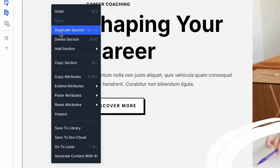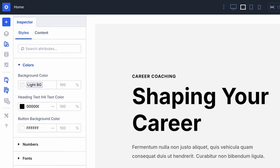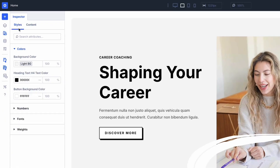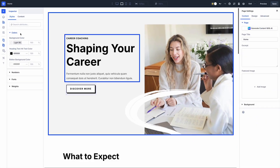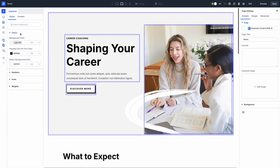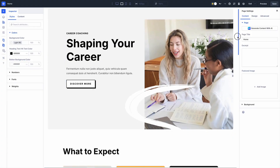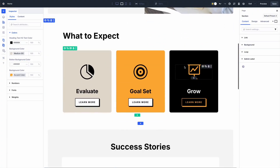Using Inspector is a breeze. Right-click on any element inside Visual Builder and select Inspect from the menu, or click the Inspector icon from the sidebar. The panel opens instantly, showing everything about your element and its children. Keep it open and click around your page — each click refreshes the data.